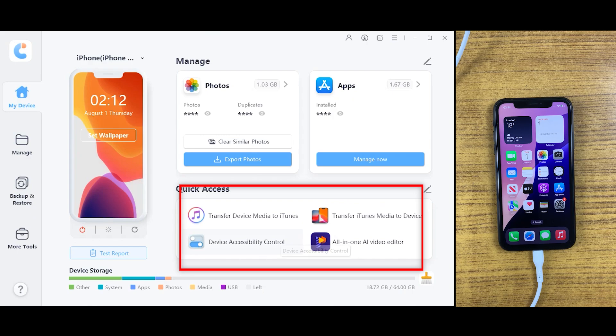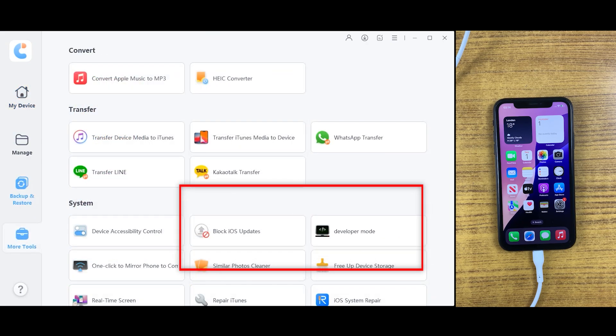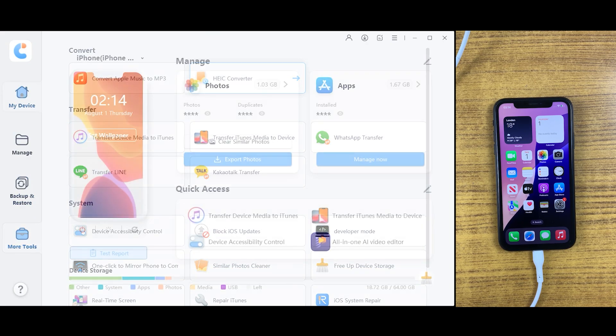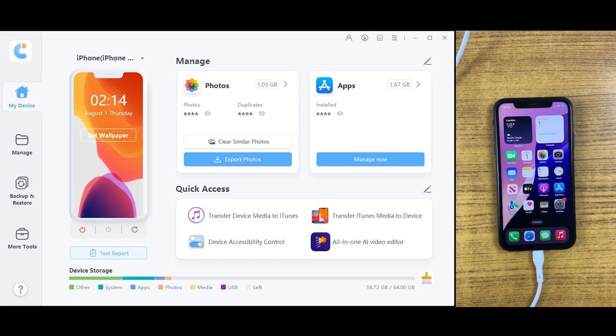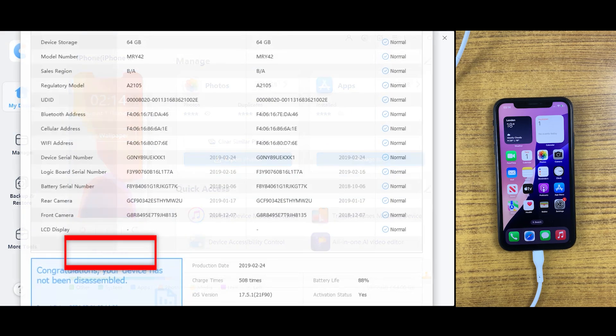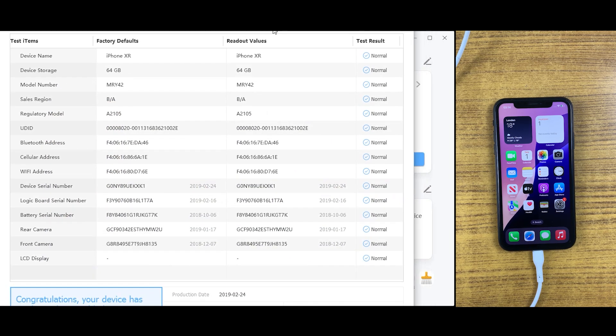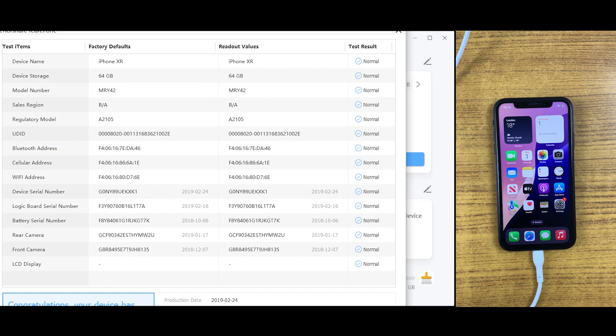There are some other features which are quite useful to iPhone and iPad users. You can also check test reports of your device, which will show all the details of your device. For example, the battery status, production date, battery percentage, null date stuff.